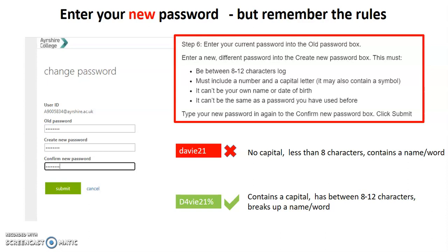Look what I do in the example below that's green. I put a capital D for Davey. I change the A in Davey to a four. And I added a little symbol at the end. And that just makes it more difficult for somebody else to guess.